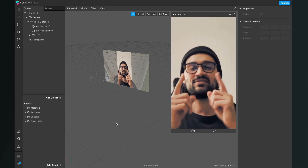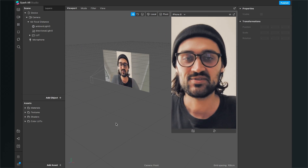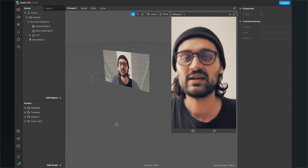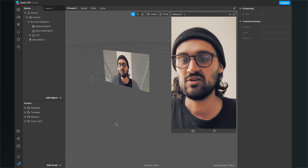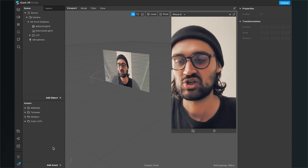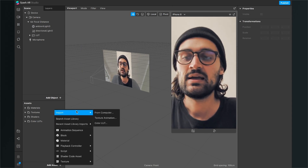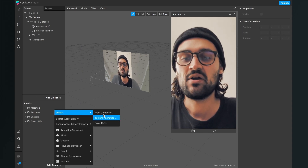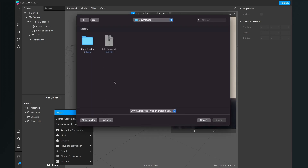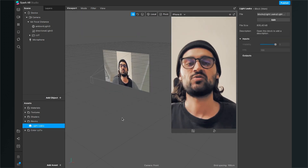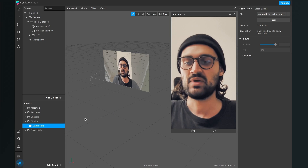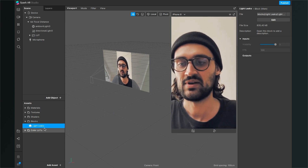Now go back to Spark AR Studio and import the newly downloaded AR block. Just click on 'Add Assets' > 'Import from Computer', go to the folder, and select the light leaks AR block file. Open it and it will automatically be imported into your assets folder.